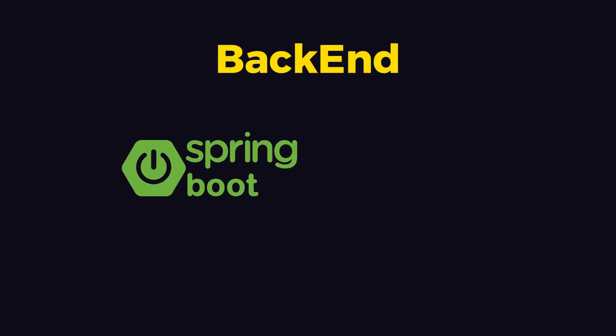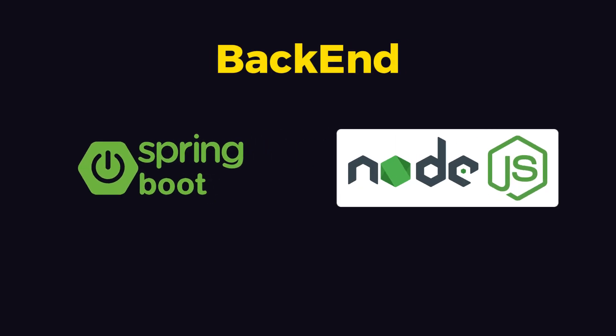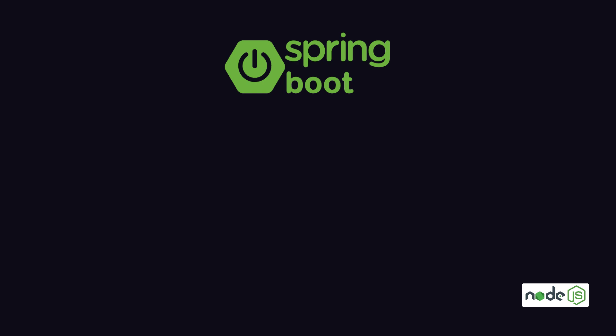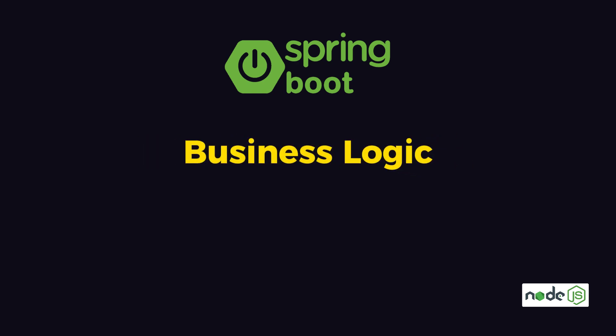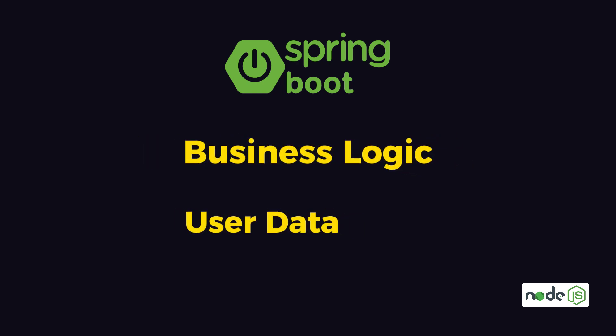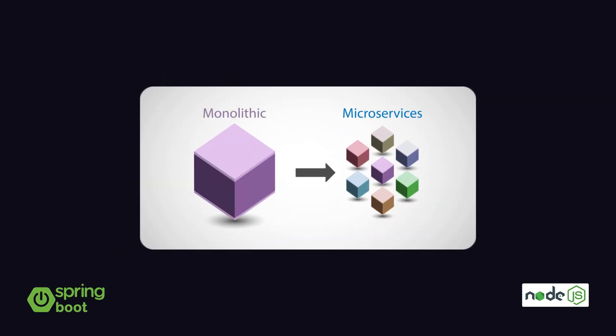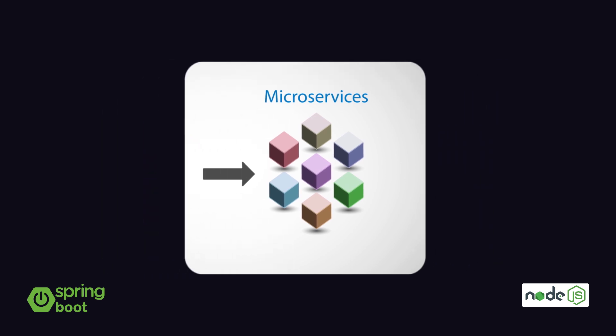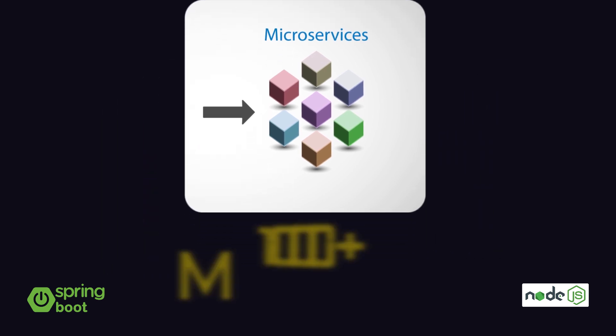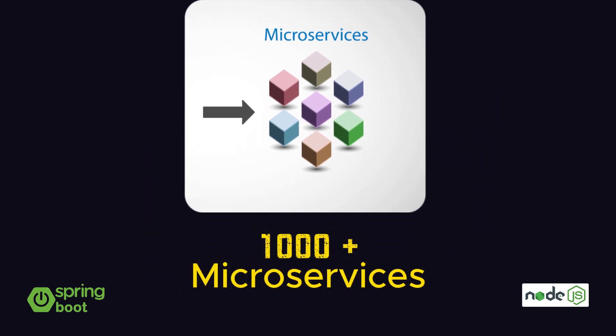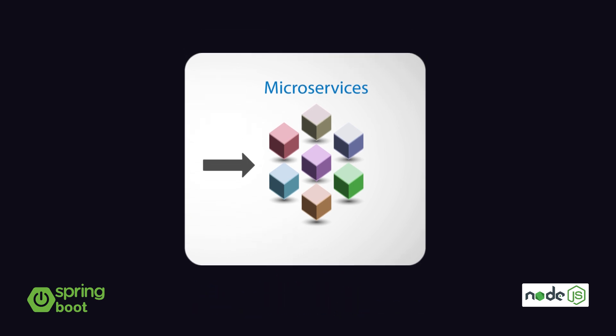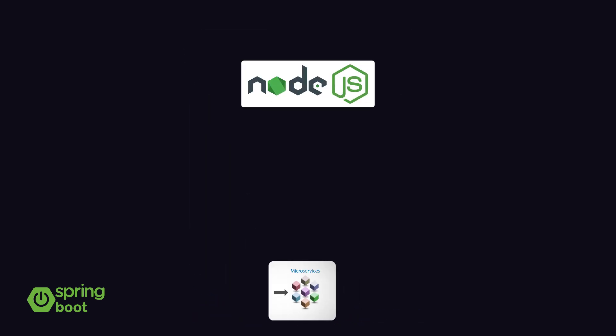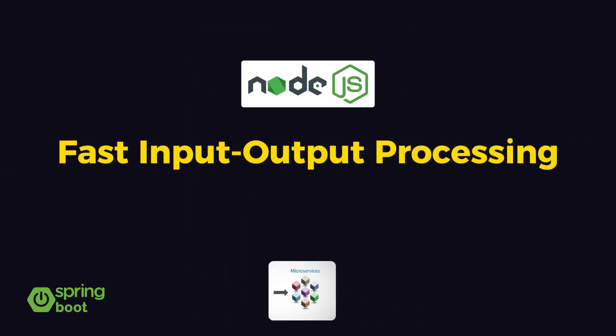Starting with the backend, Netflix mainly runs on Spring Boot and Node.js. In Netflix, Spring Boot is used for managing business logic and user data. Netflix has adopted a highly scalable and resilient microservices-based architecture. They have over 1,000 individual microservices running in production, and to handle these microservices, they use Node.js because it has fast input-output processing.